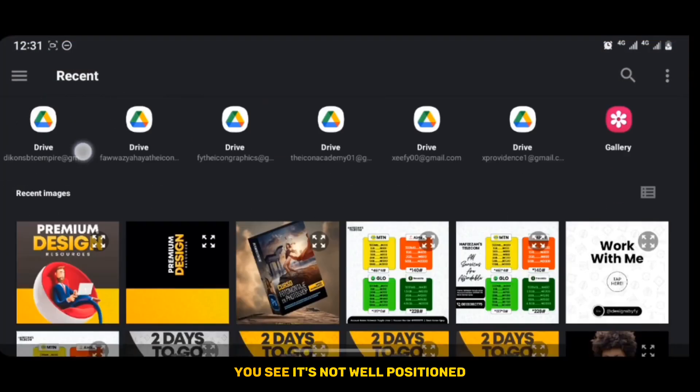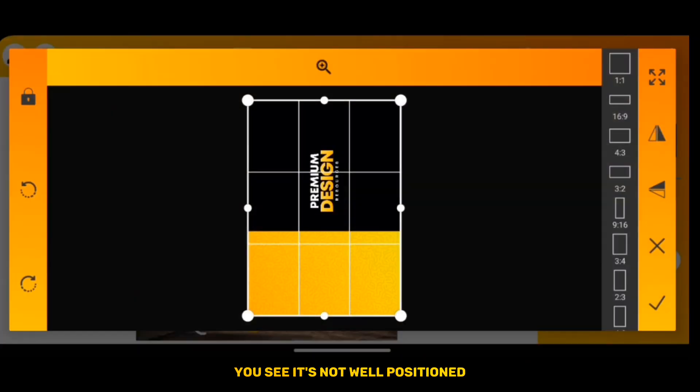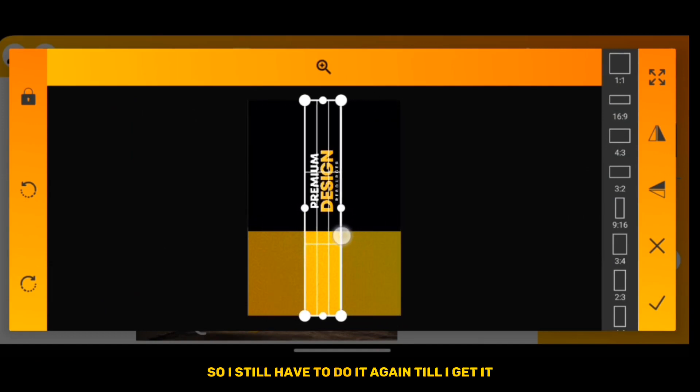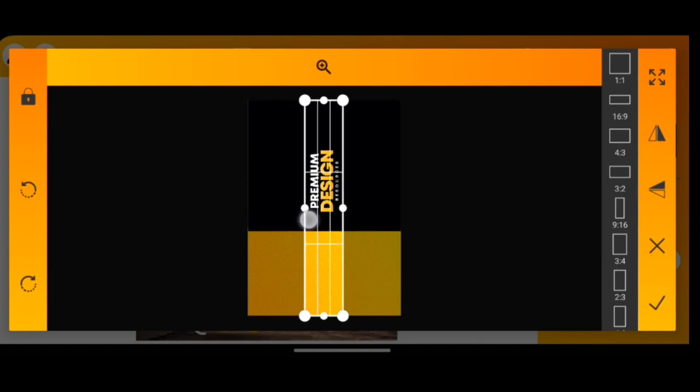But if you check it well, you see it's not well positioned, so I still have to do it again till I get it right.